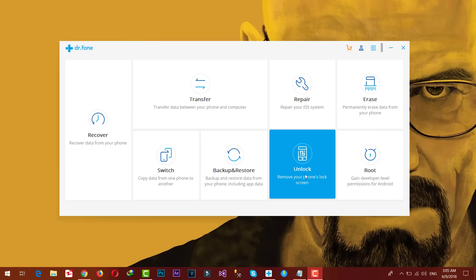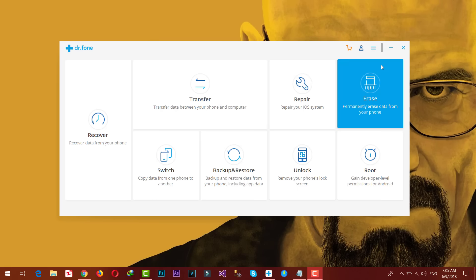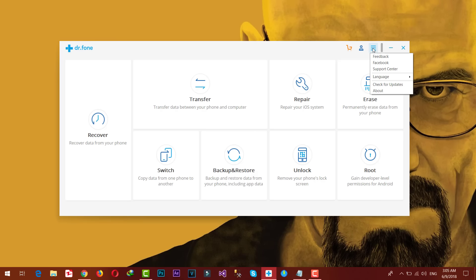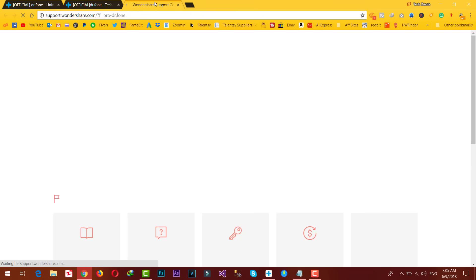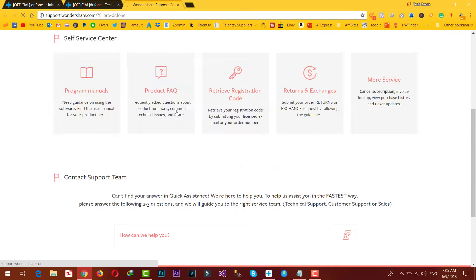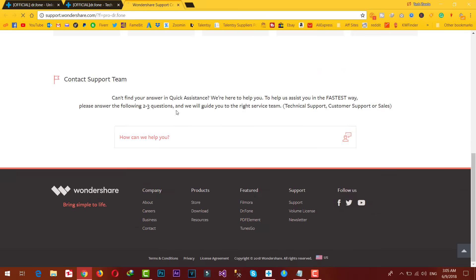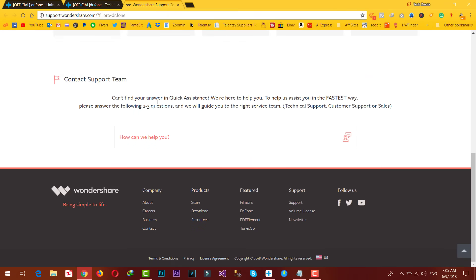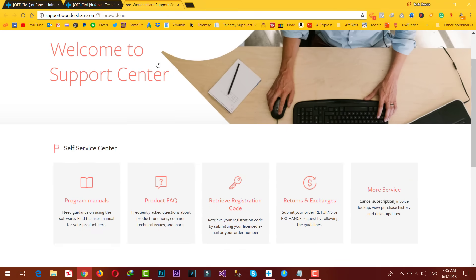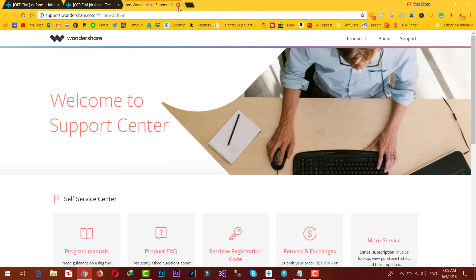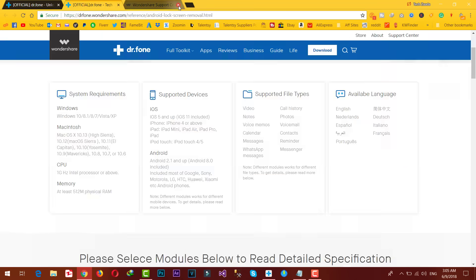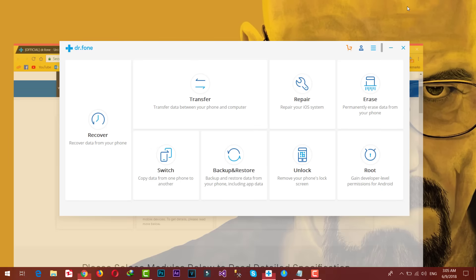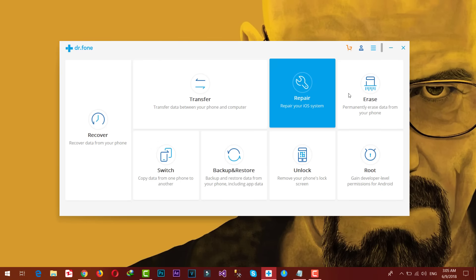Now let me show you what to do in case if your device is not supported by the software. Just click on menu button over here. Then click on support center. From there you can contact their support center within one to two days.